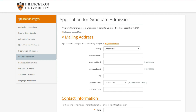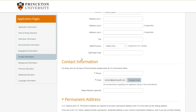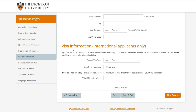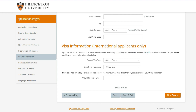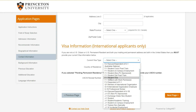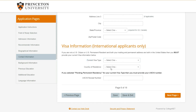Then your mailing address - pretty much every university will ask for it. Personally, I gave my address and didn't receive anything in the mail. For visa information, if you currently have a visa and are in the United States, you can put your current visa. If you're not currently in the US, you don't have to fill this in since it's not a required field.